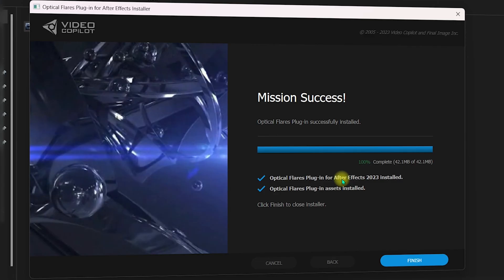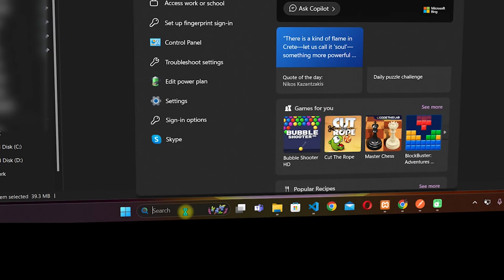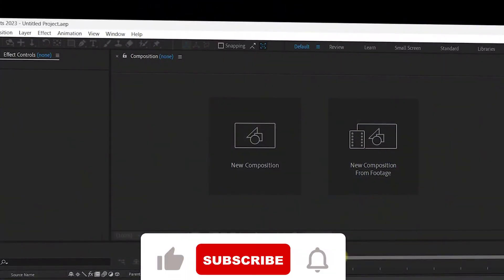Optical Flares has been successfully installed into After Effects. Click Finish. Now navigate to the Windows search bar and search for After Effects. I have the 2023 version, so I'll click on that to open it.